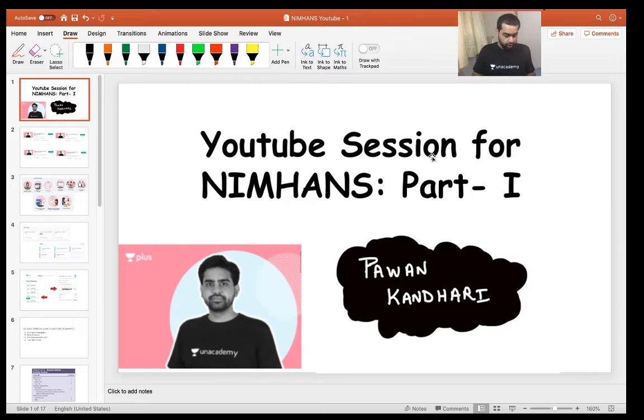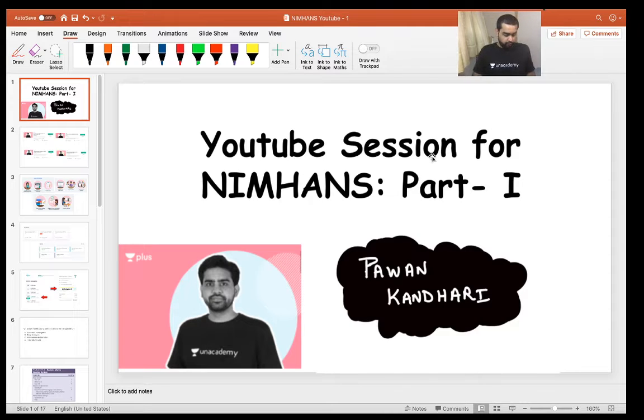Friends, welcome to today's session. Today we are here to talk about a few of the high yield MCQs for neurosurgery which might benefit you in your NIMANS exam.